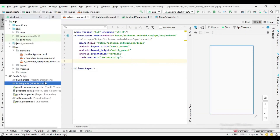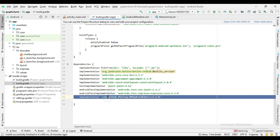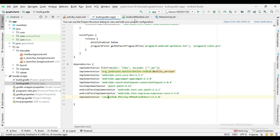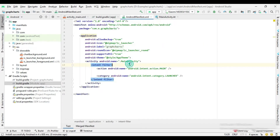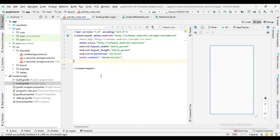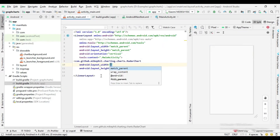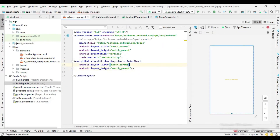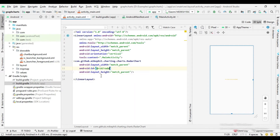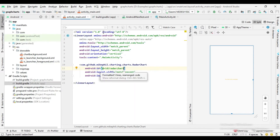Now add the MP Android Chart Library in your gradle.build file. Now go to the Activity Resource File and add a Radar Chart View inside the main layout.